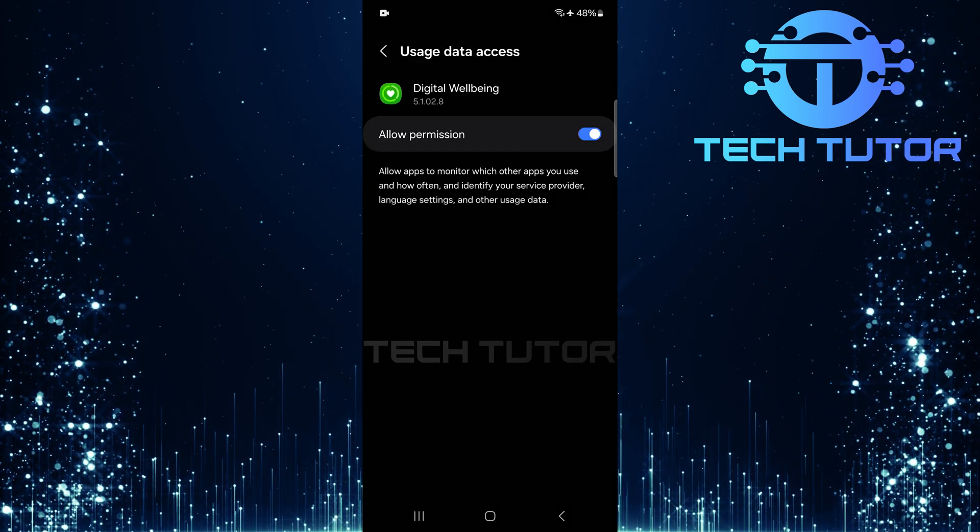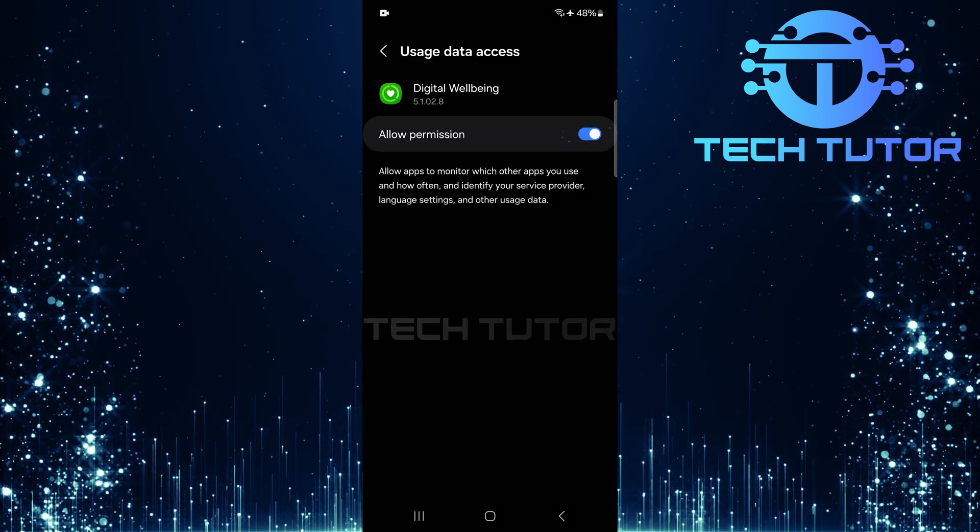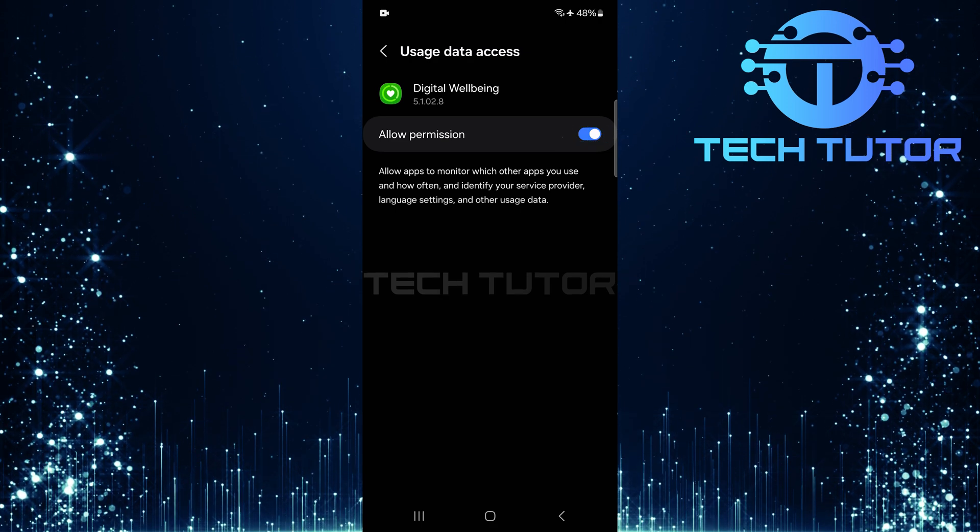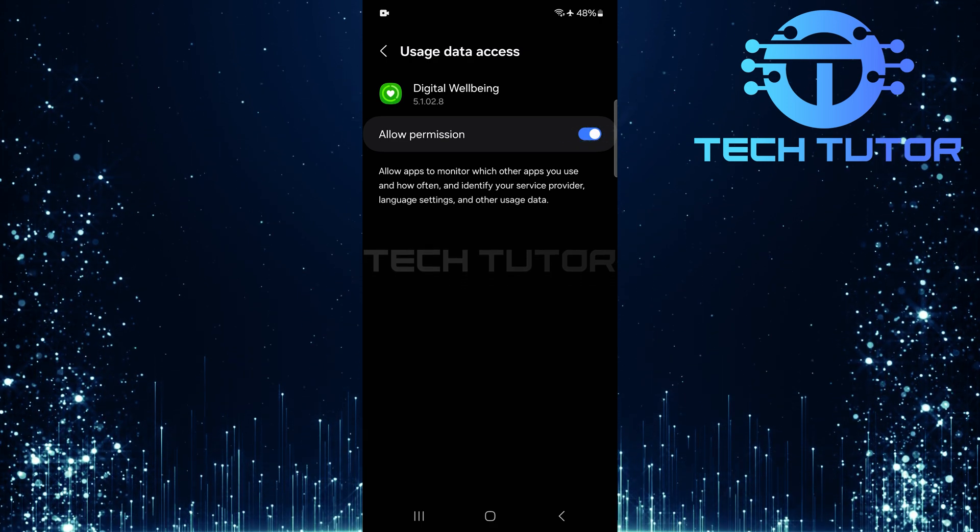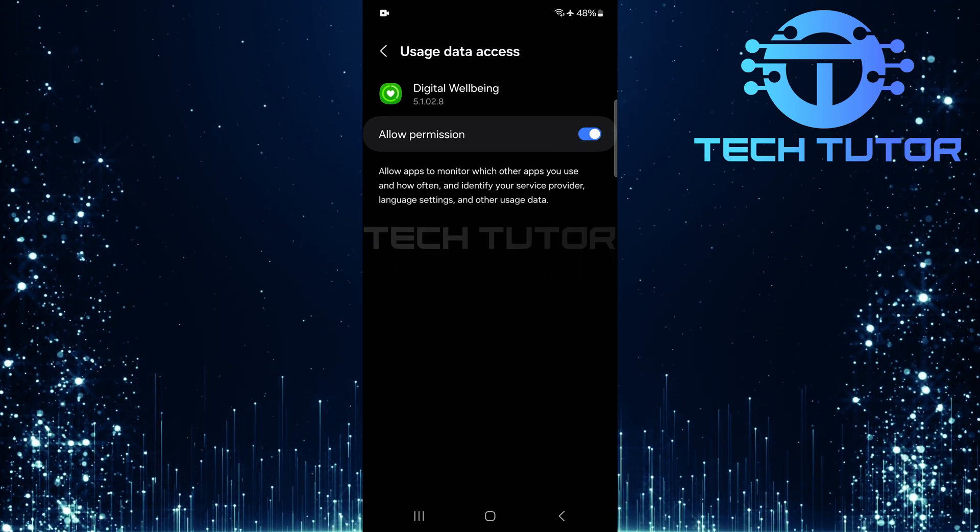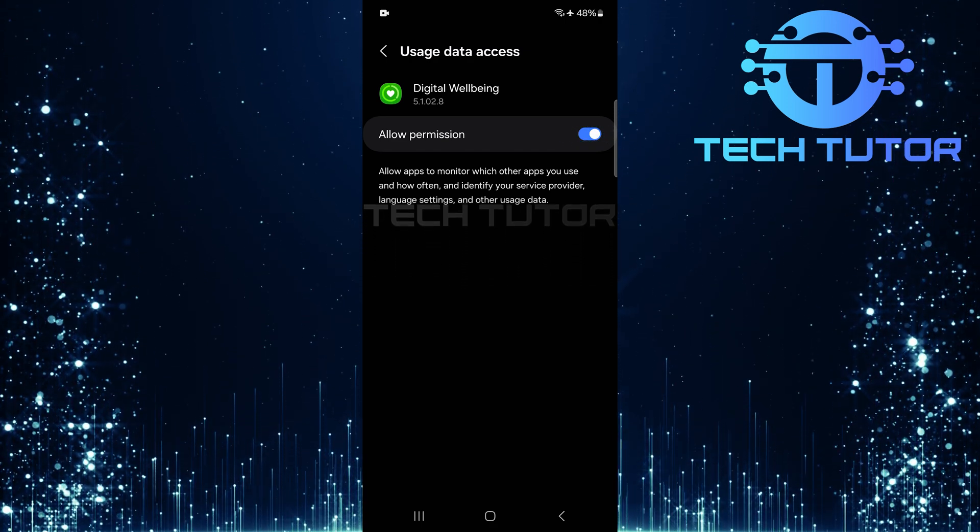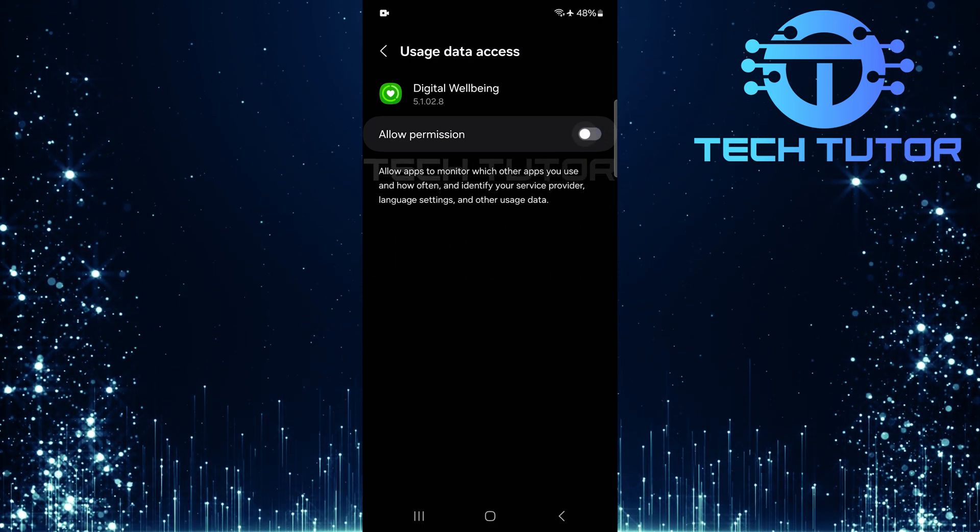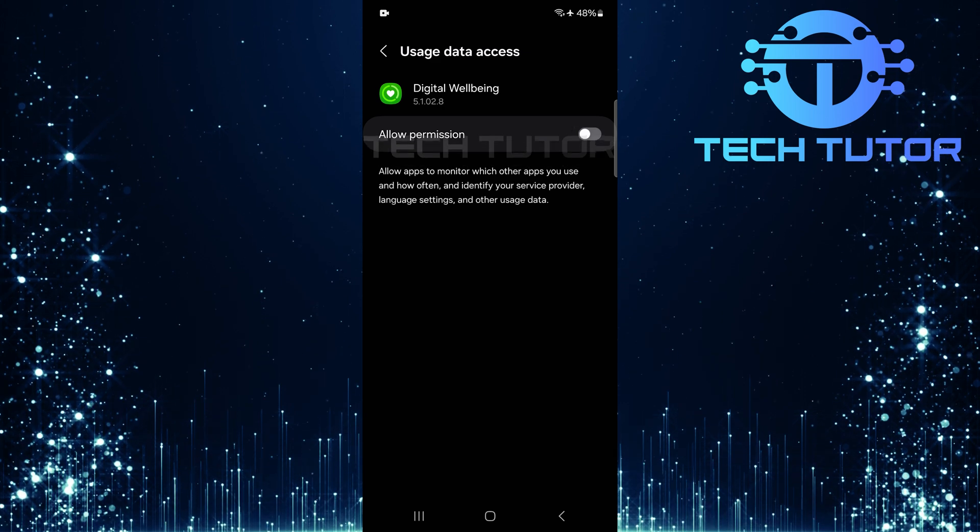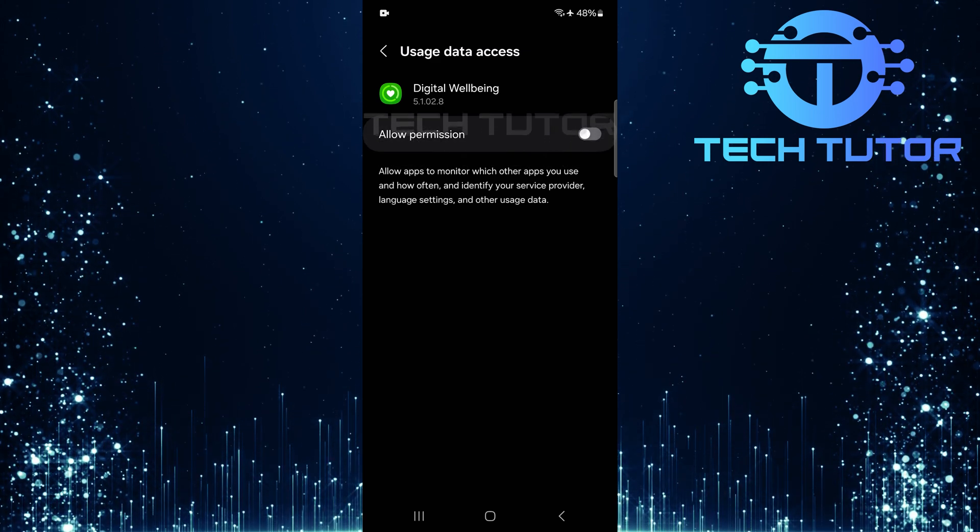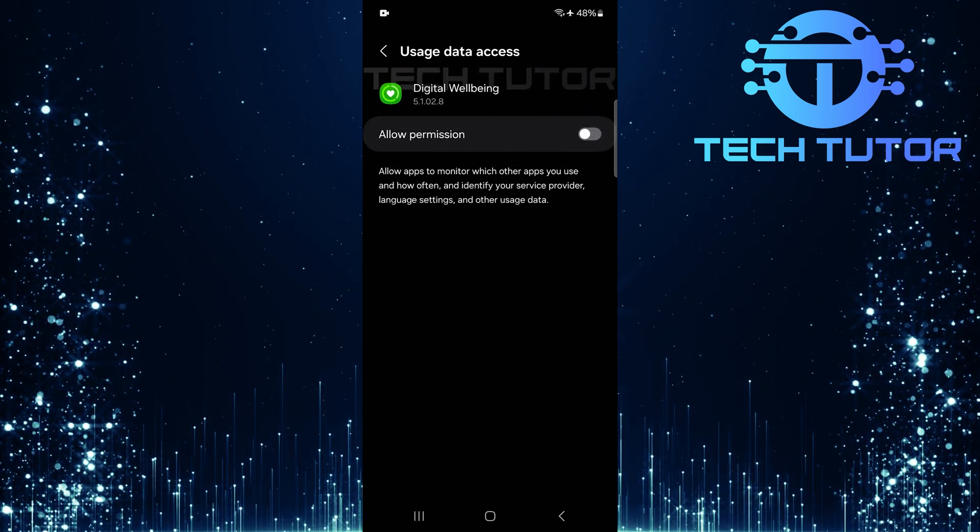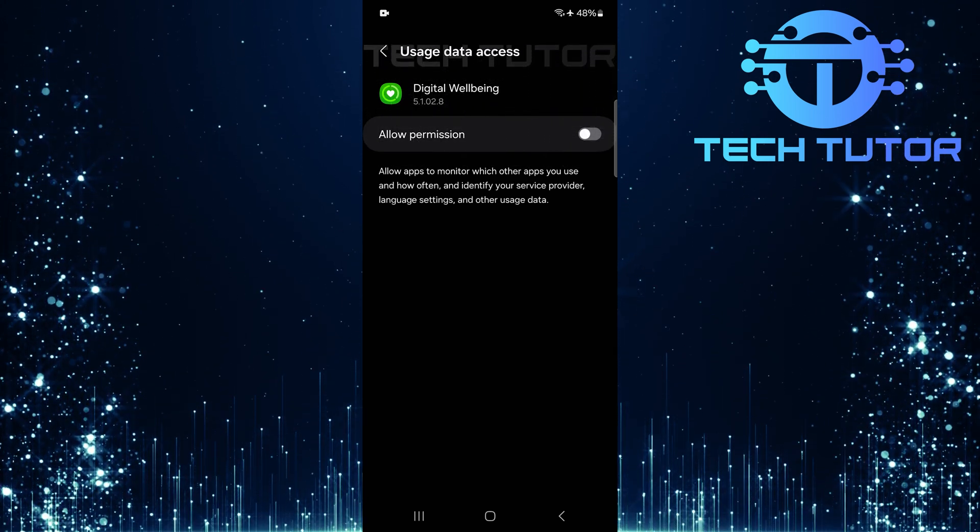Here's where things get important. Look for a switch next to an option called allow permission. To delete your digital well-being history effectively, toggle off this switch. By doing so, you've successfully removed permission for tracking your usage data.